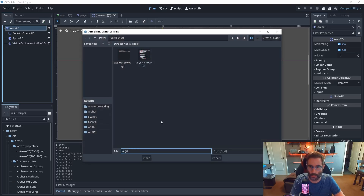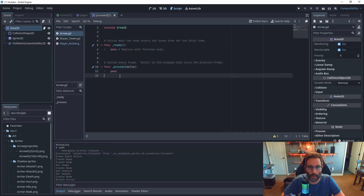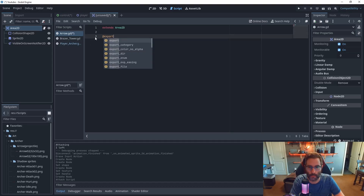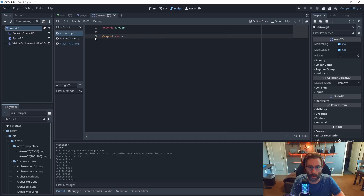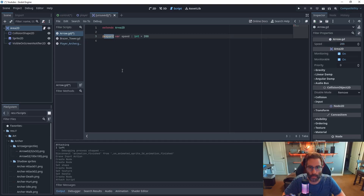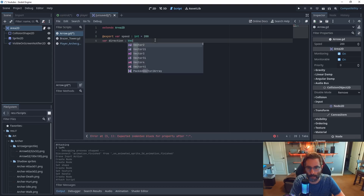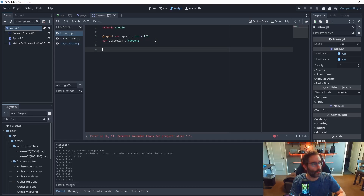I'm going to browse and call this my arrow script, then hit Create. I'll delete all this default code and add two variables. The first one I'll designate with an export keyword — I'll call it 'speed', typecast it as an int, and set it equal to 200. Using export makes it show up as a changeable value in the inspector, which makes prototyping easier. The second variable I'll define is 'direction' — no initial value, but I'll typecast it as a Vector2.